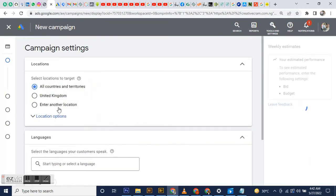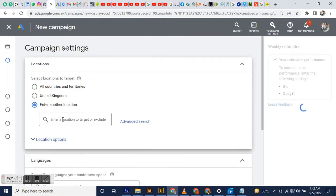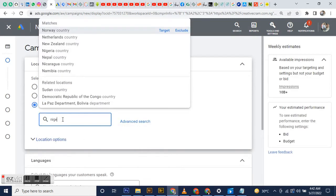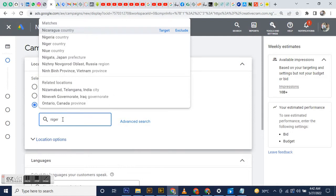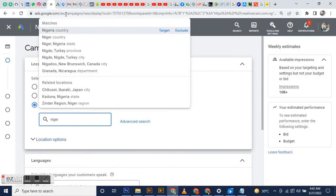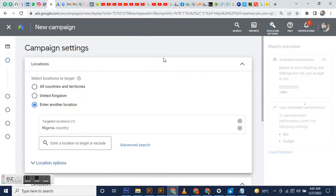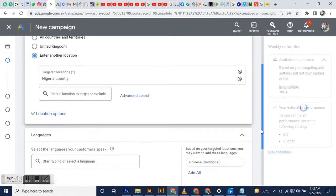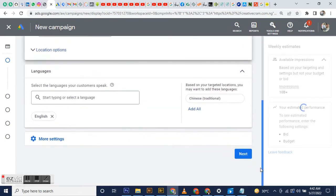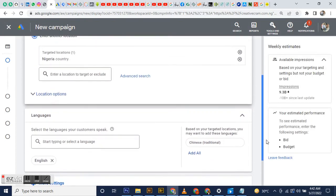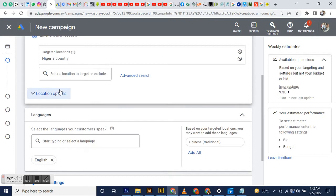Basically, my location is Nigeria, so that's what I look for over there. You can enter whatever location suits you. Then for the location options, if you're a local business, you should choose people in your location.